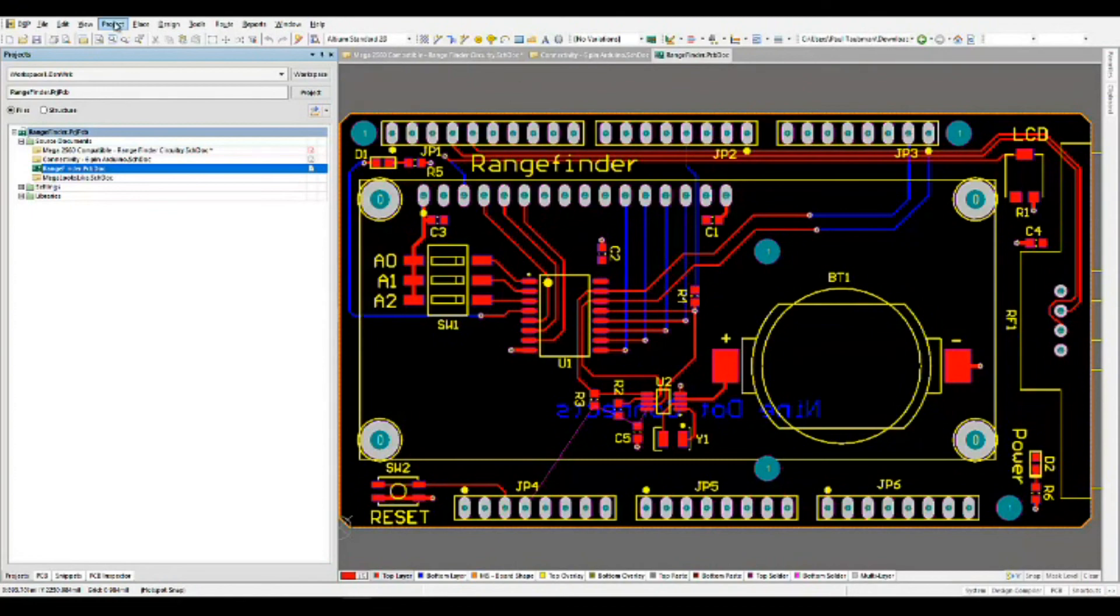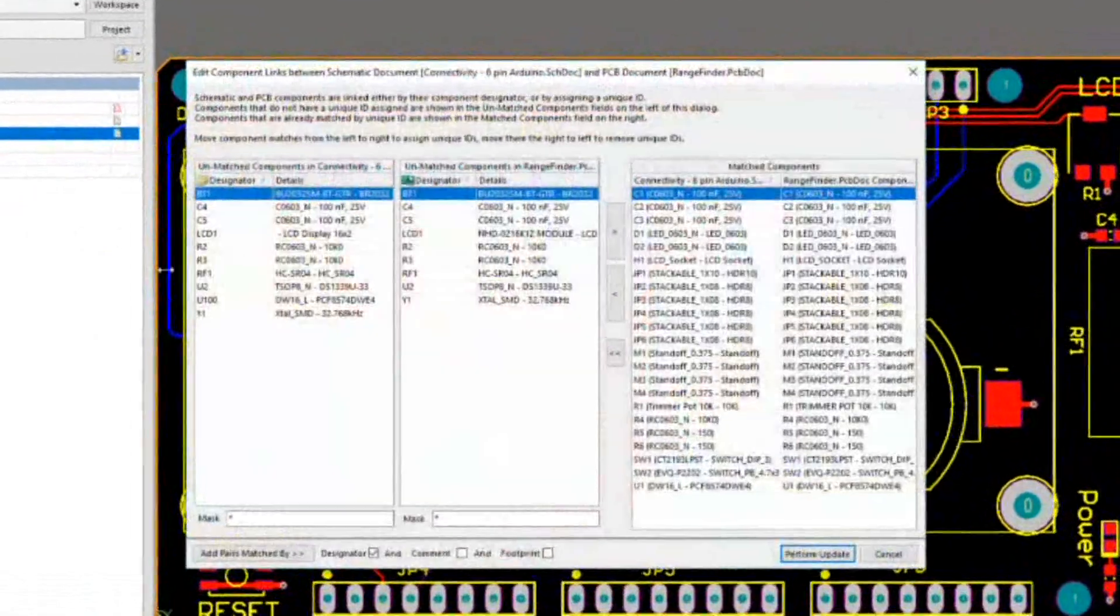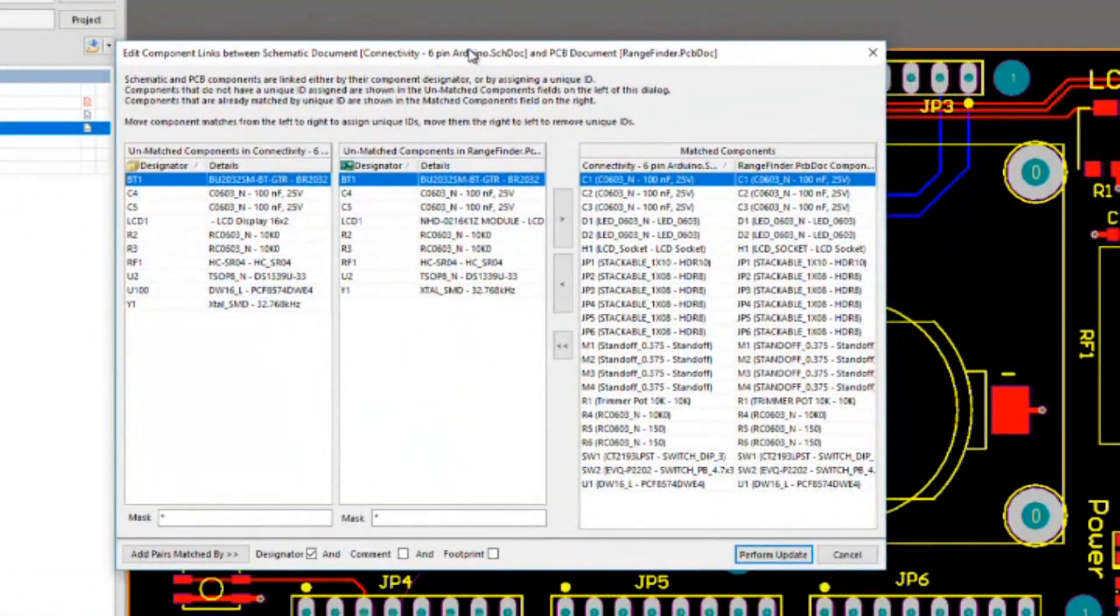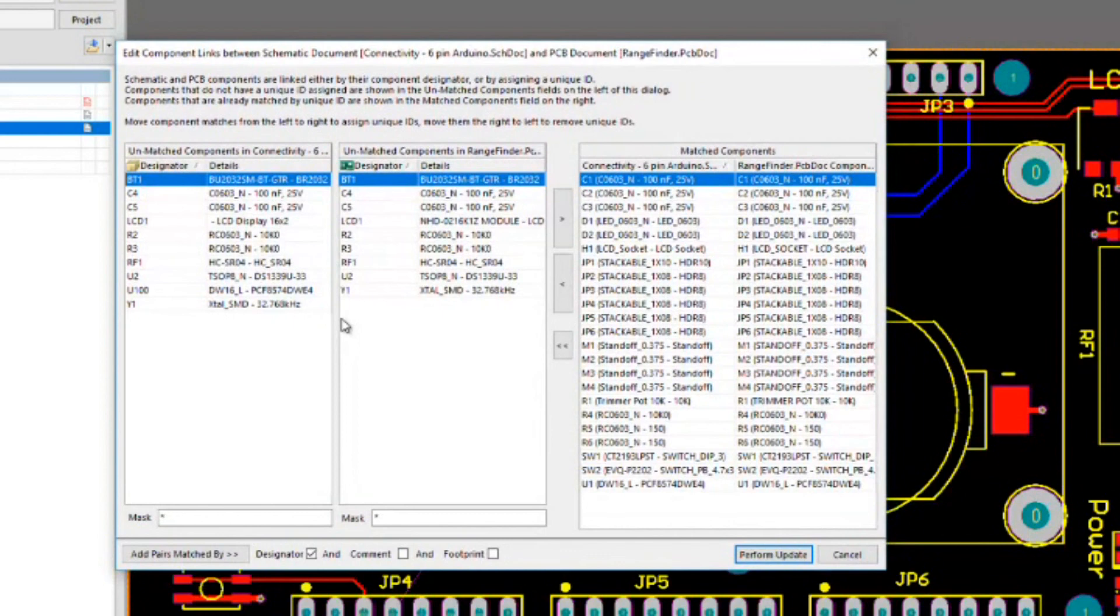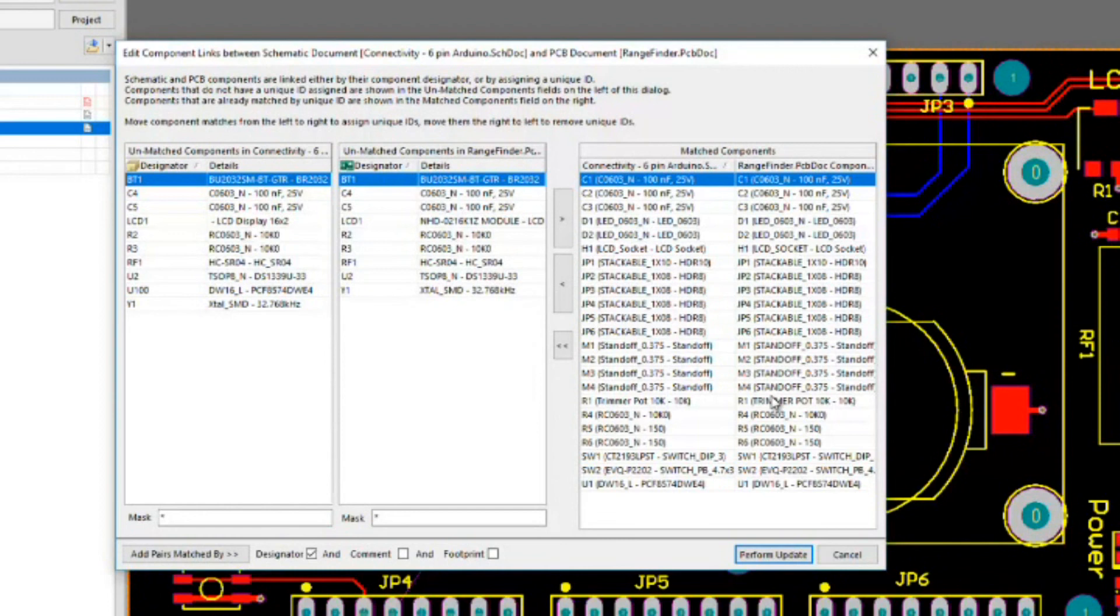There's a tool in the PCB editor. It is under project and it's called component links. What the component links does is it evaluates all of the components that you have on the schematic side and the PCB side and determines if the unique IDs have been matched up.